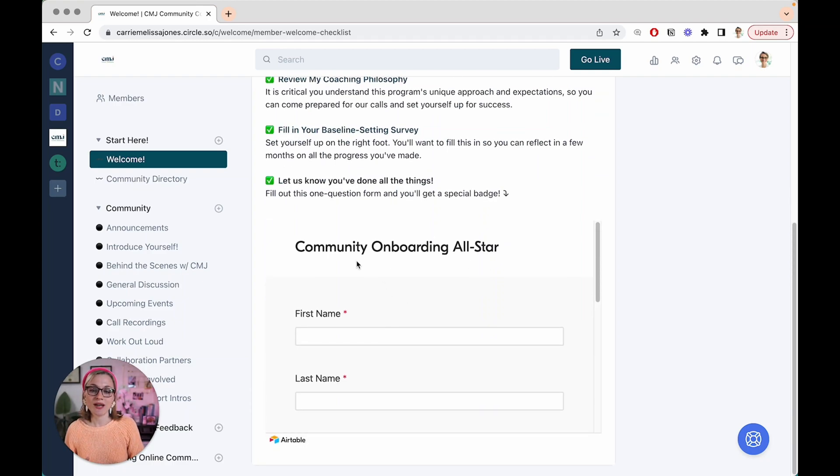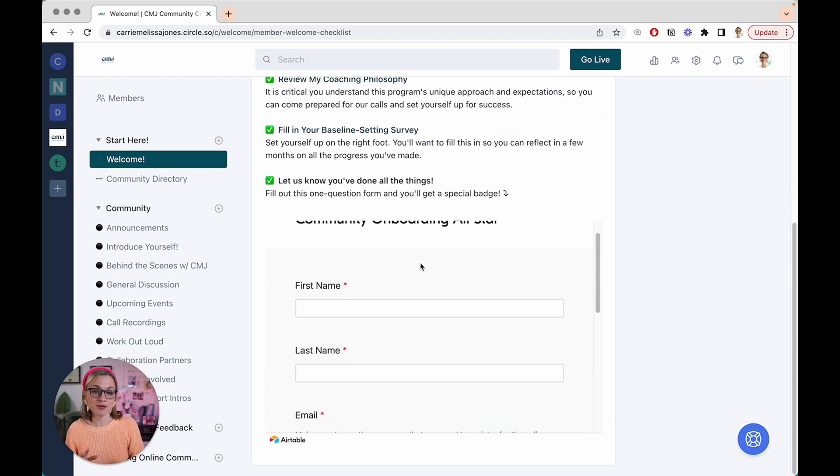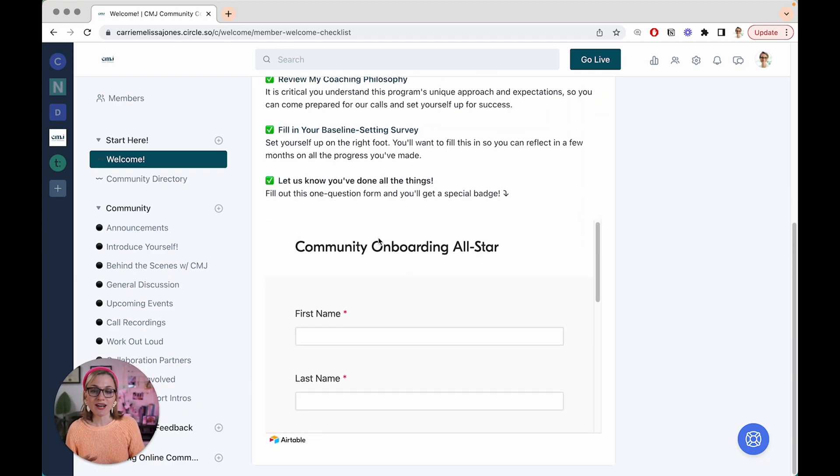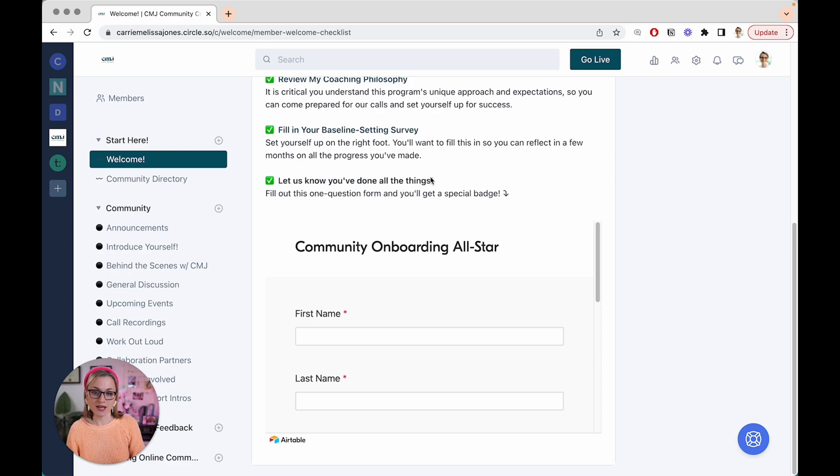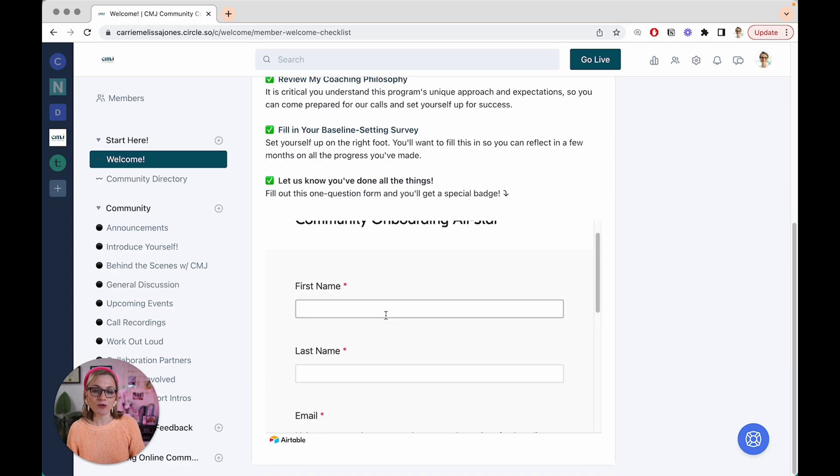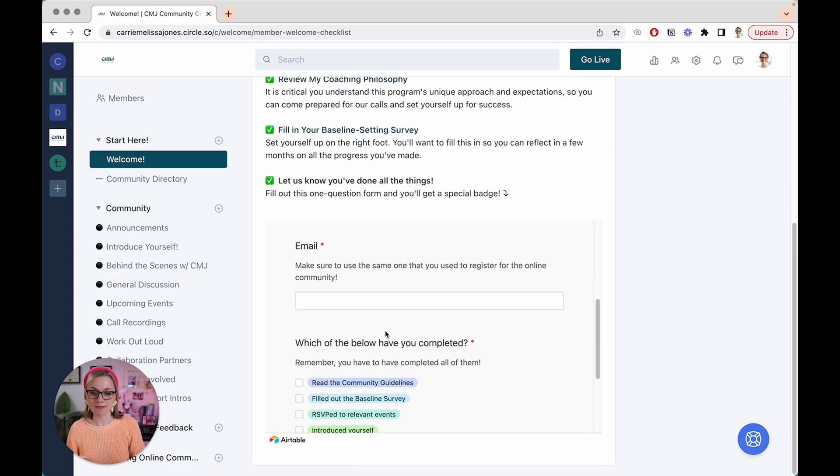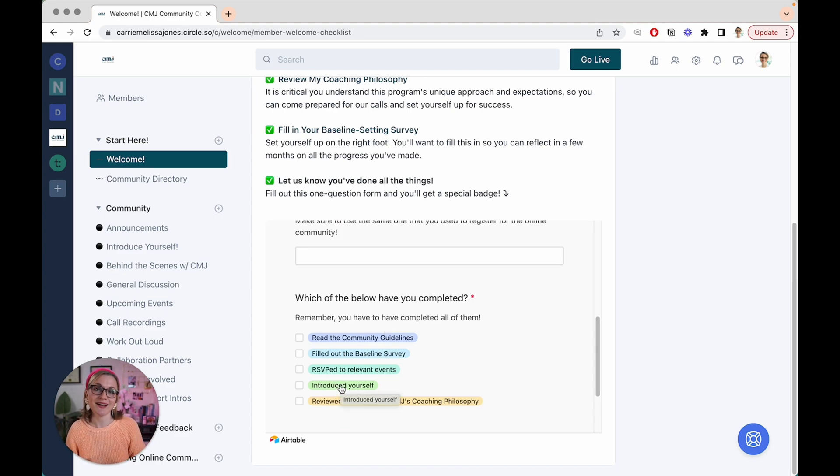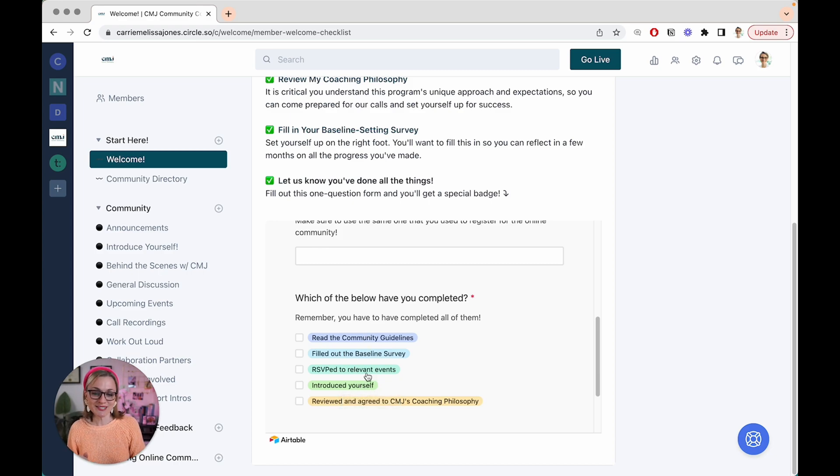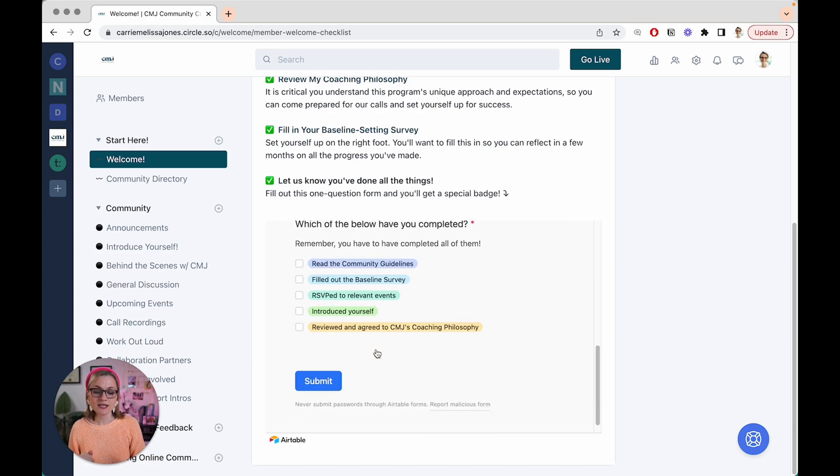Well, this is how I have this set up. So I actually have an Airtable form embedded within my Circle post here, and they fill out really quickly first name, last name, email, and then all of the tasks that they've completed. This is all on our system. I do check in on this, but they have to tell me that they've done all of these things and then they hit submit.